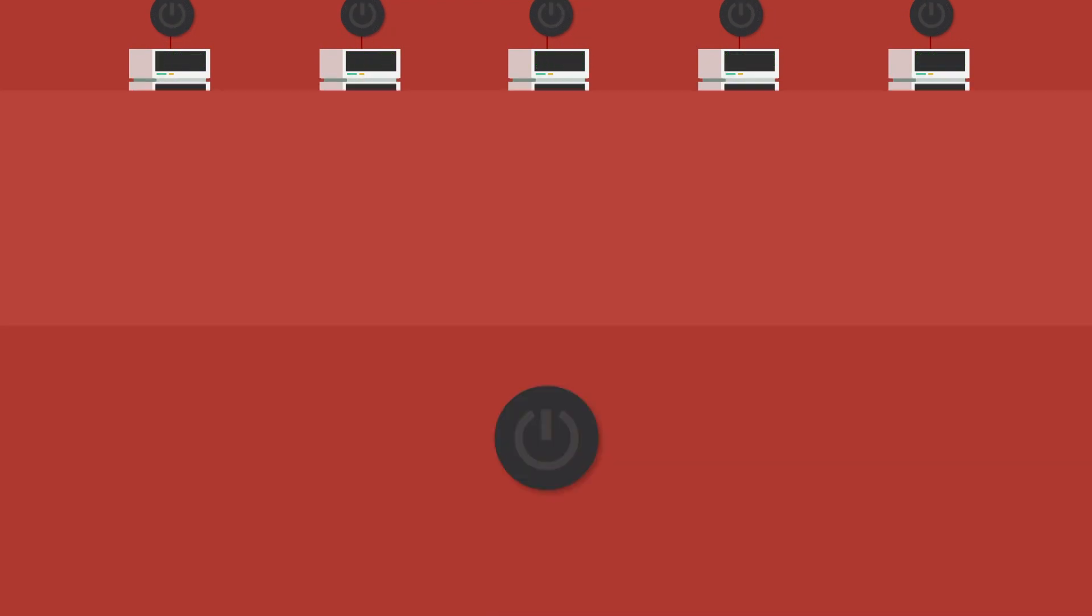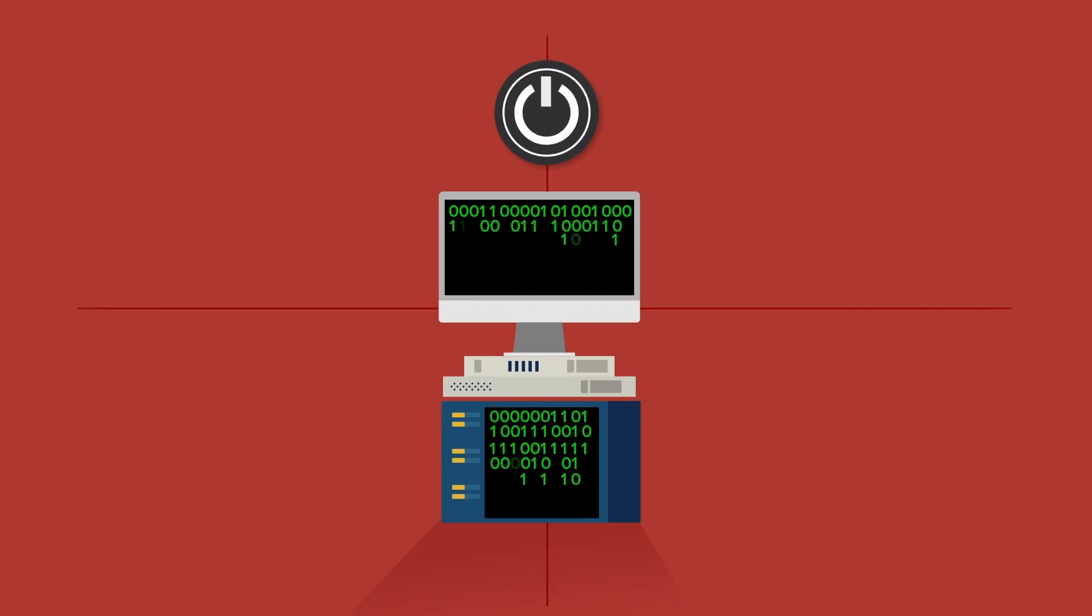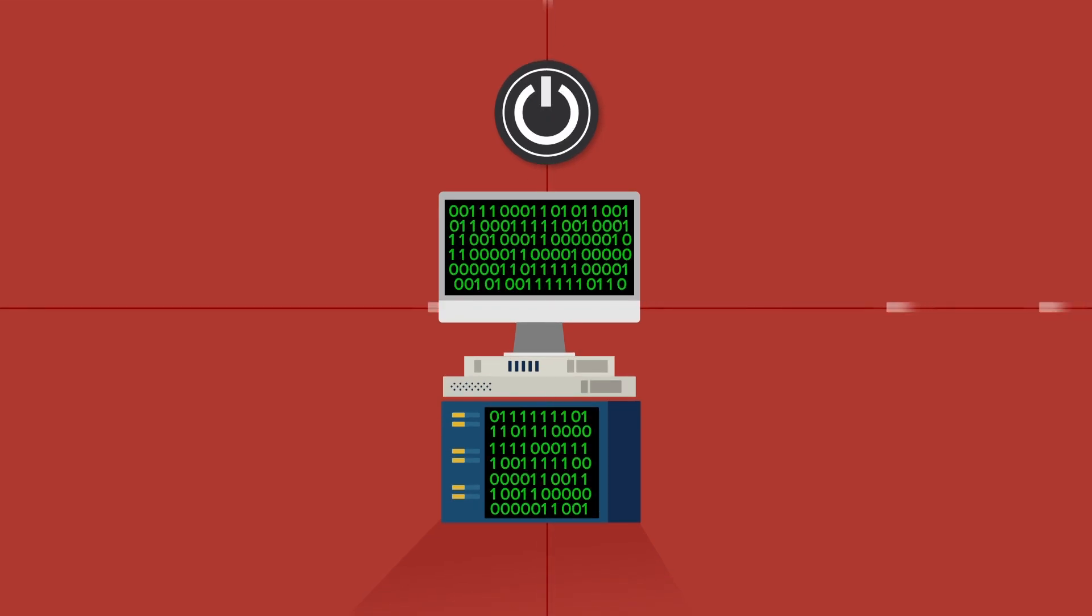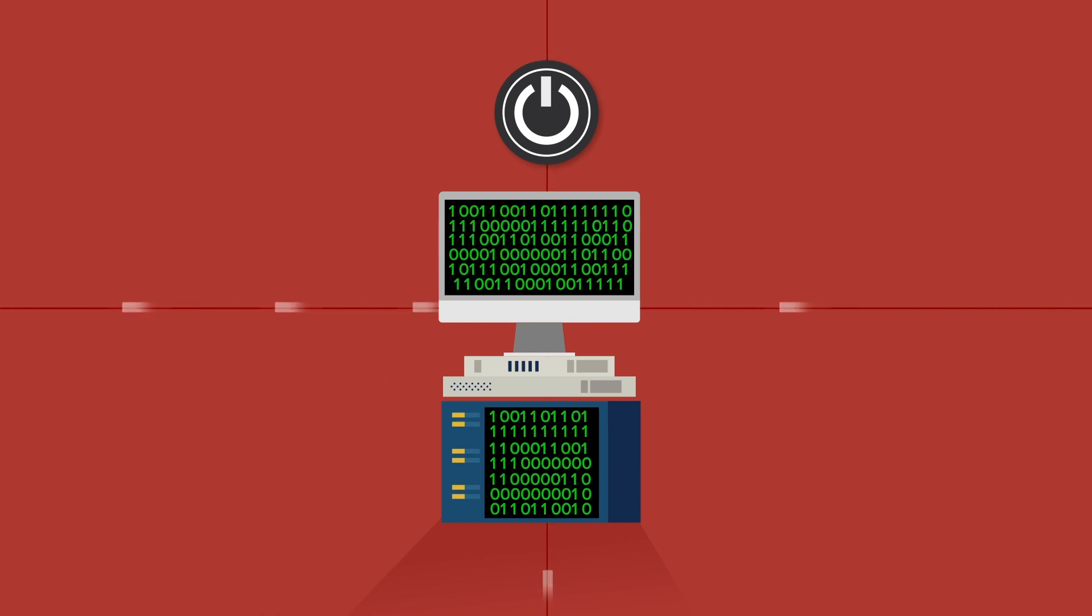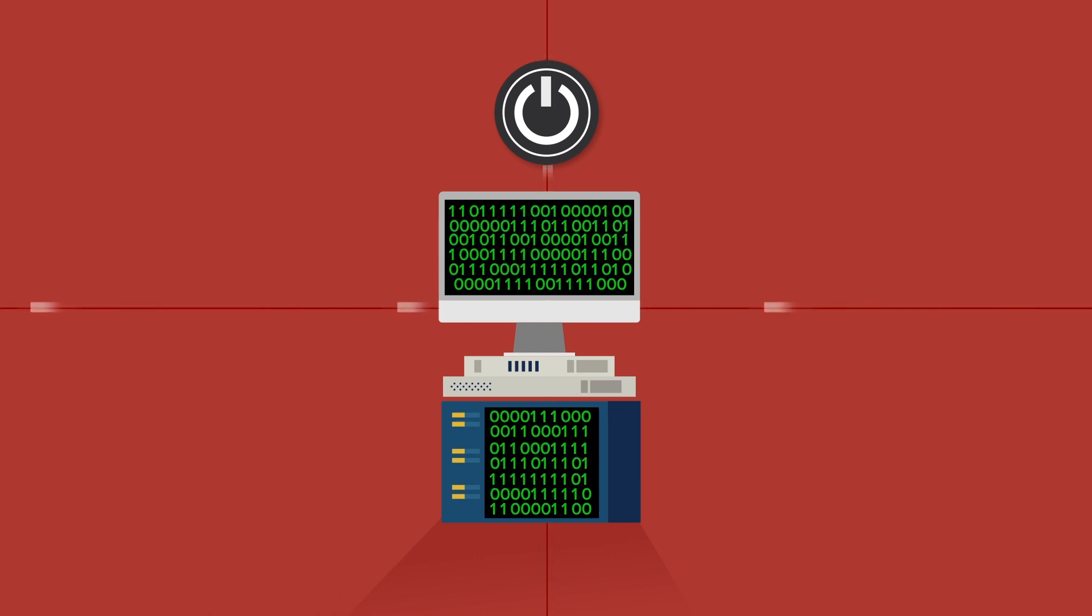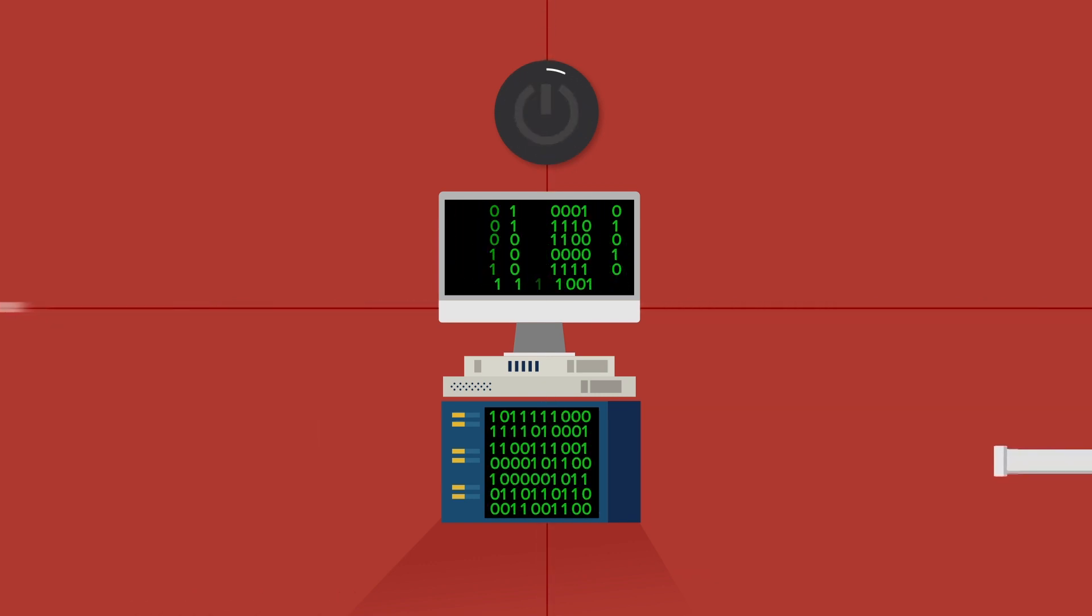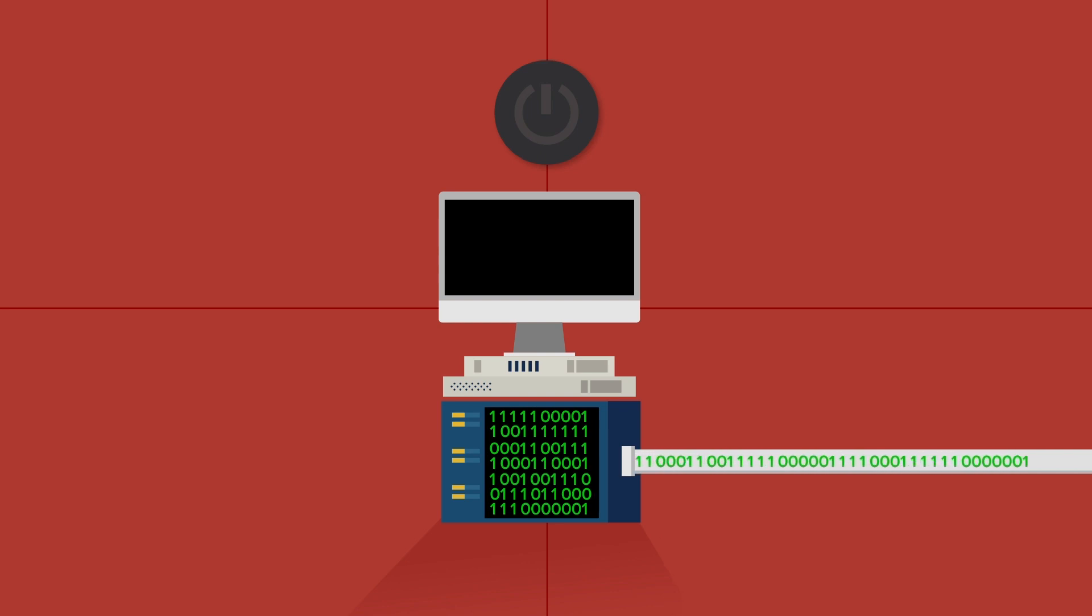In the traditional server setup model used by most companies, the operating system requires read-write permissions to the hard drive in order to run applications. Sensitive data stored on a hard drive can be vulnerable to compromise by hackers. If an attacker succeeds in installing a backdoor, this vulnerability may persist indefinitely.